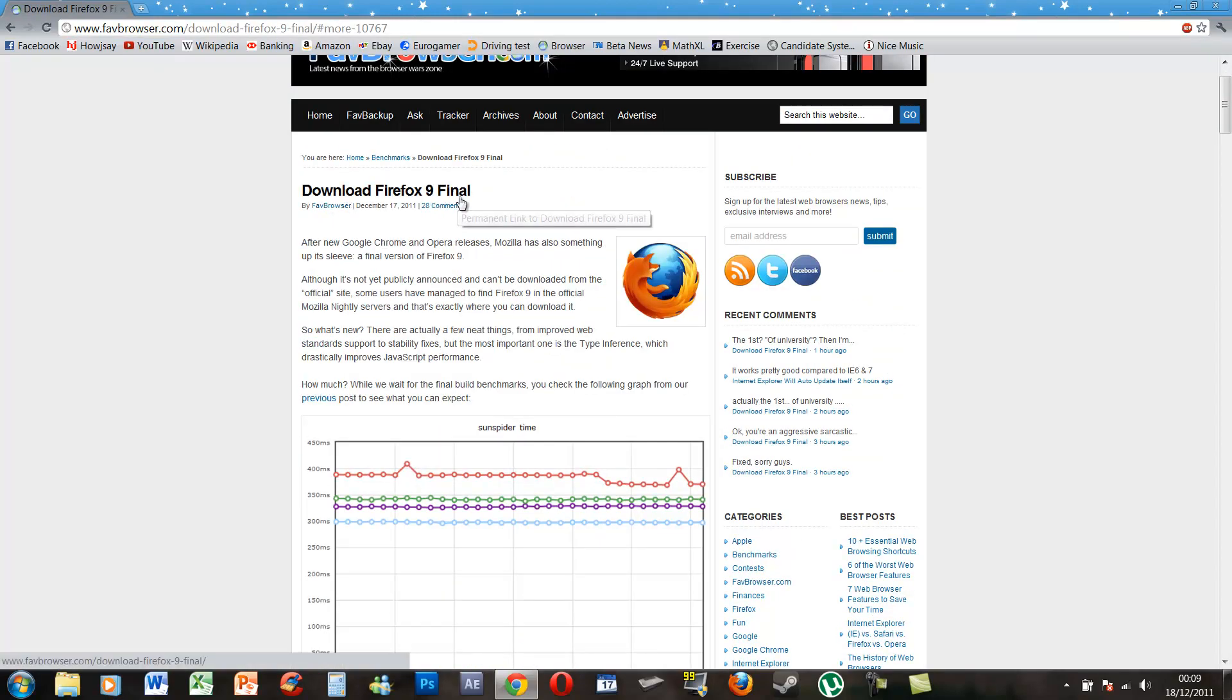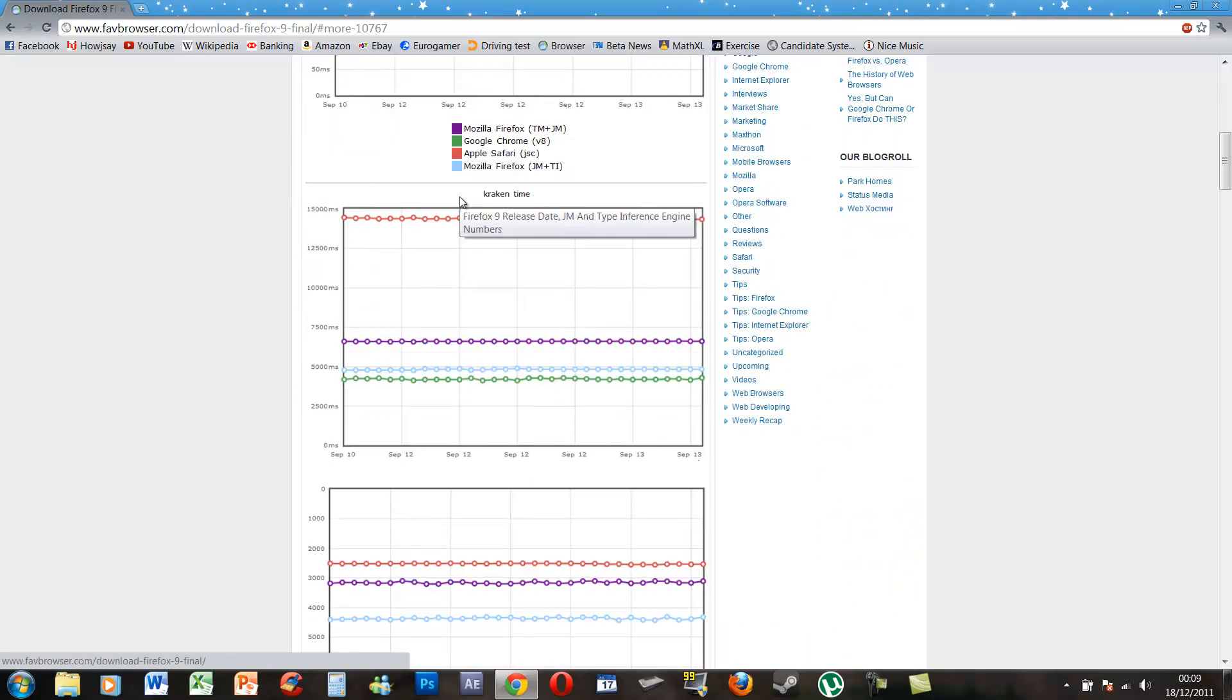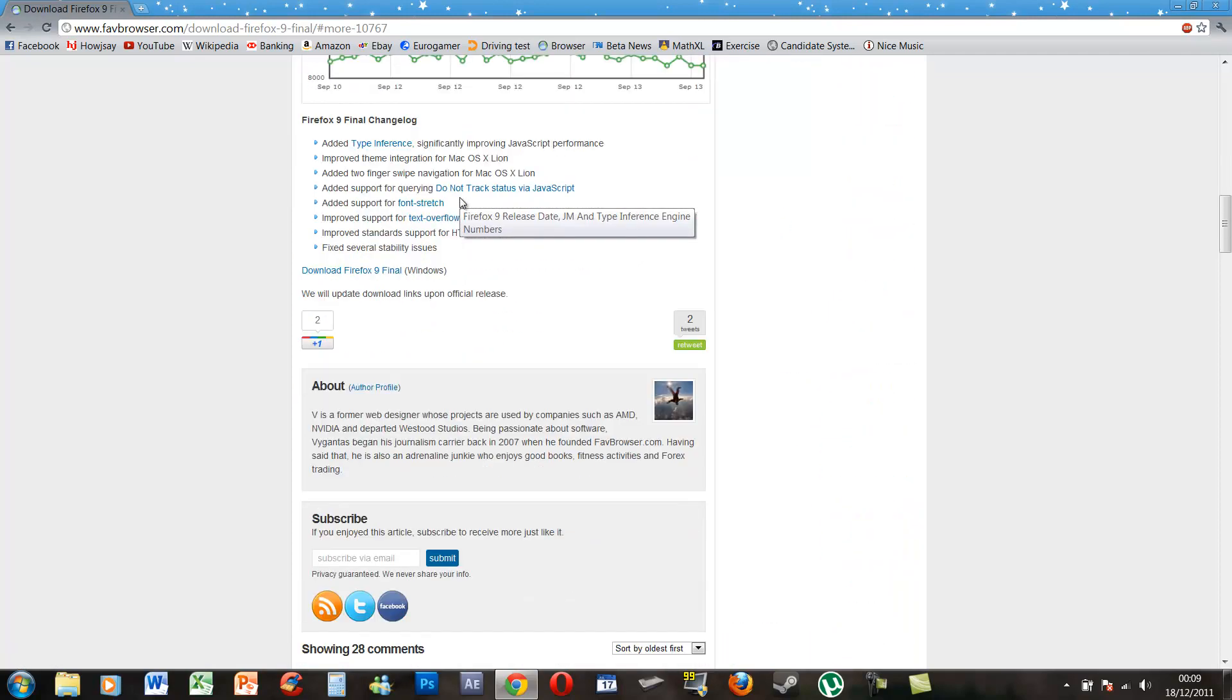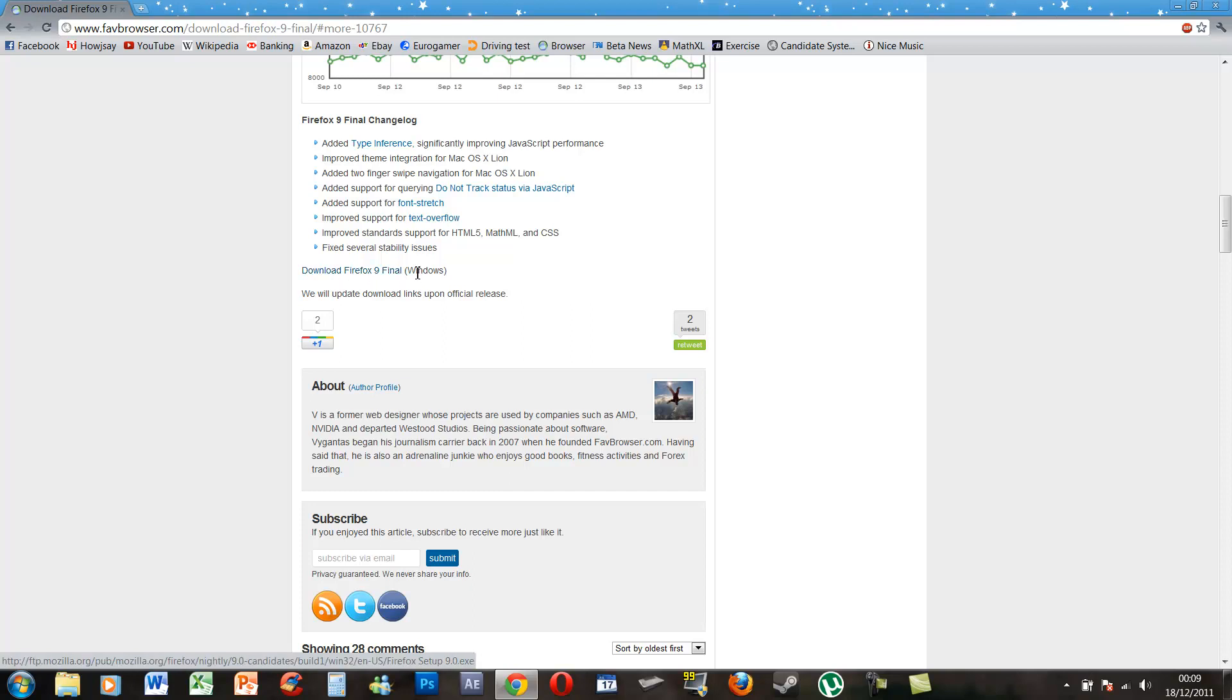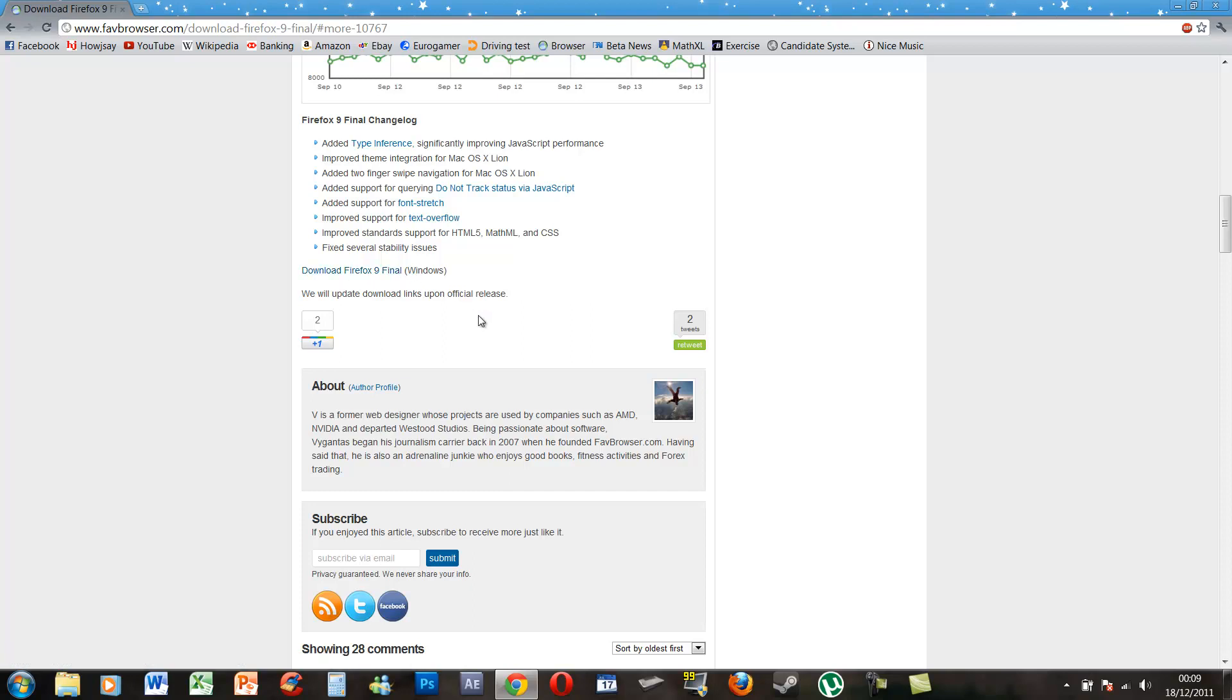It says download Firefox 9 final. It's right at the bottom of the news article, just this button here. It says download Firefox 9 final, it's only for Windows unfortunately. Click on it and you can do it.